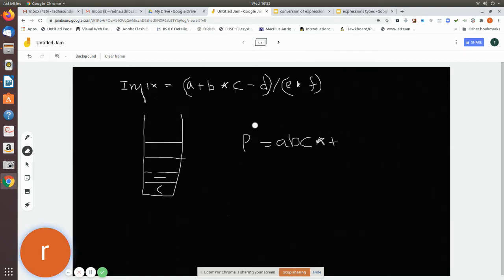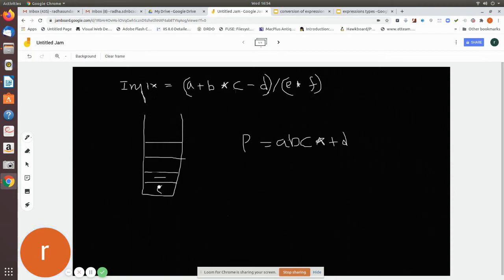'd' is an operand — add it to the string. Now we see a closing right parenthesis. The rule is: whenever there is a right parenthesis, pop everything until you find a matching left parenthesis. Pop the minus and add it to the postfix string. Then pop the left parenthesis but do not add it to the postfix string — just remove it from the stack.